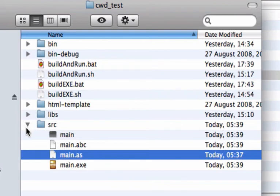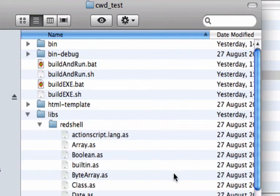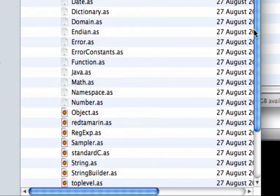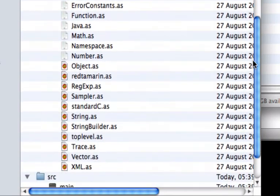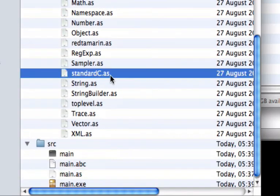And you also need. To get the ActionScript 3. Red shell library. So you can have. The code completion. Not only for the building object. But also for. The native functions. I added. In red shell.